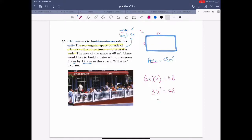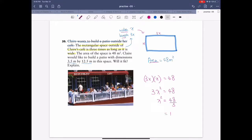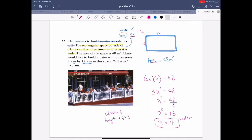Divide both sides by 3: x squared equals 48 over 3, which is 16. So x squared equals 16, meaning x equals 4 because 4 times 4 is 16. So the width is 4 and the length is 3 times 4, which equals 12. It's a rectangle that's 4 by 12.